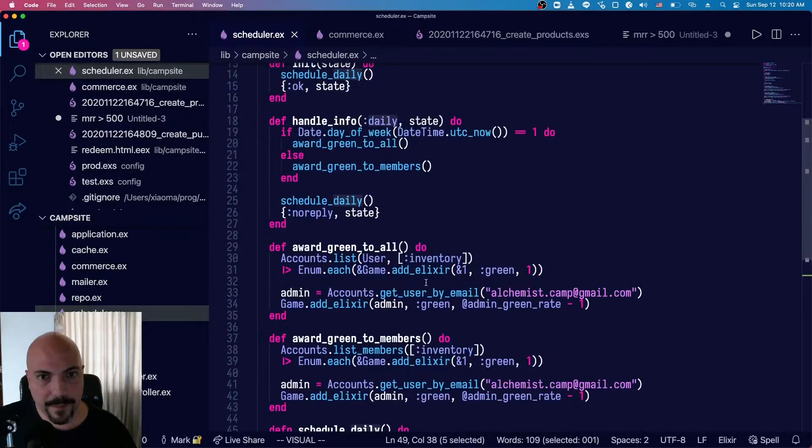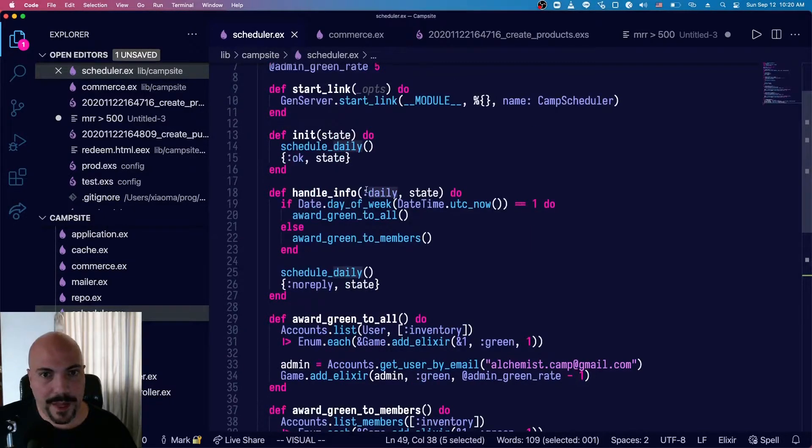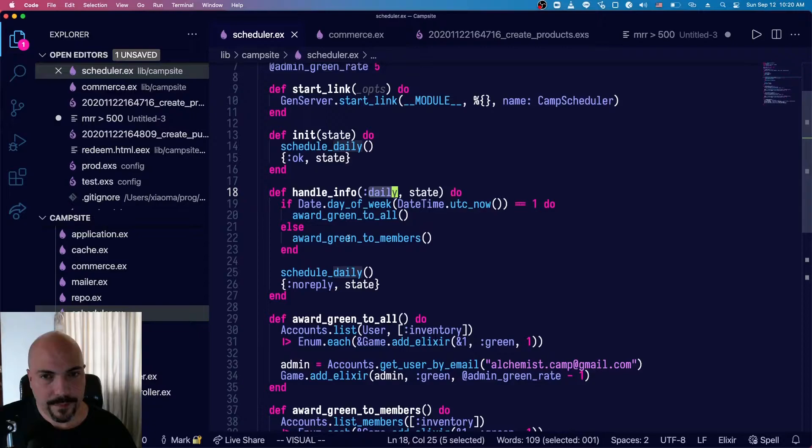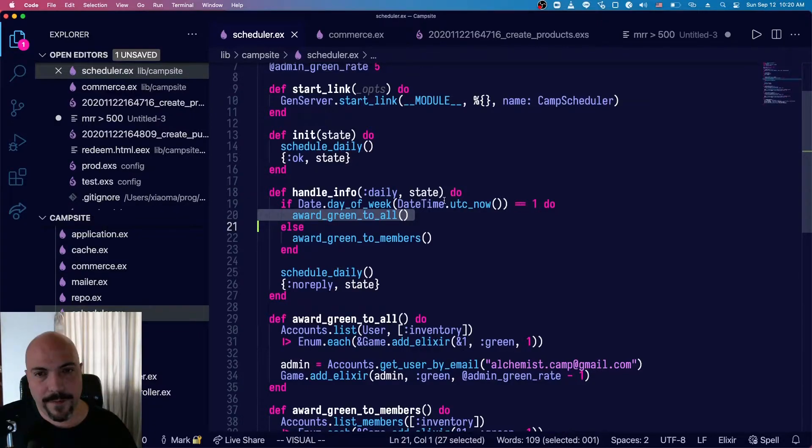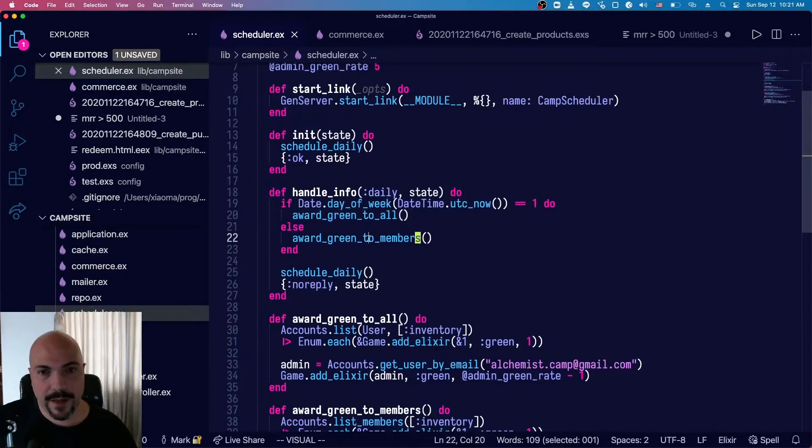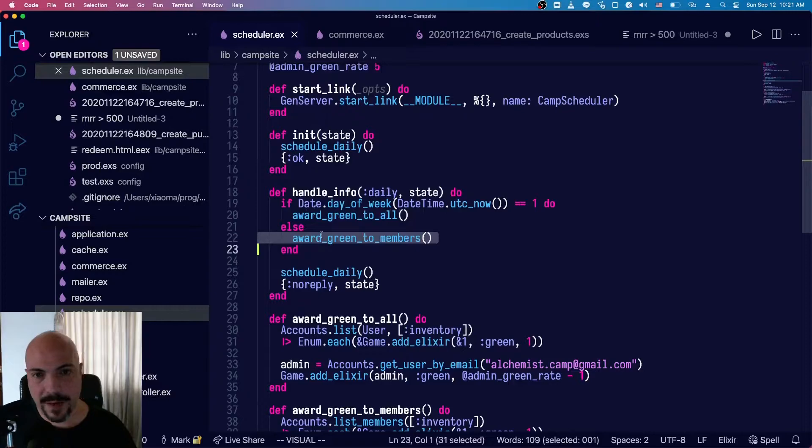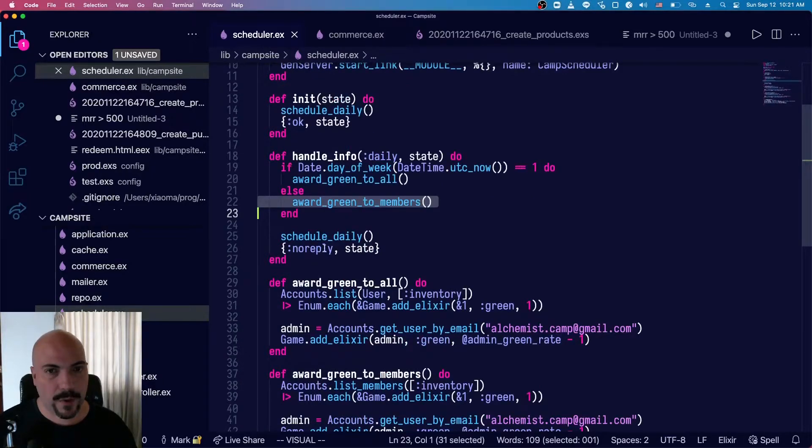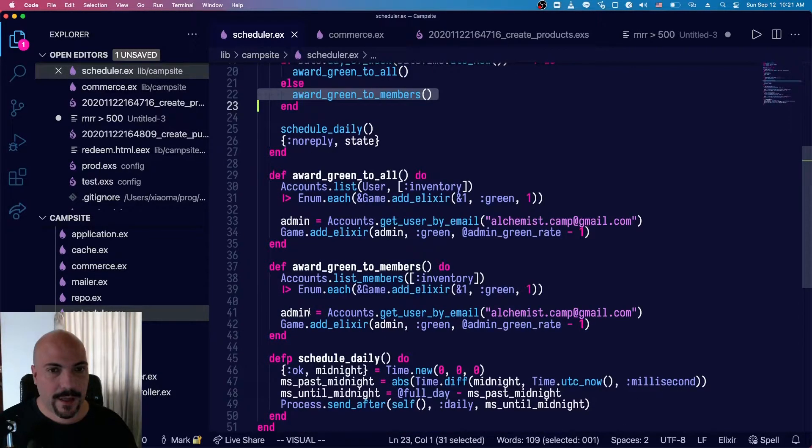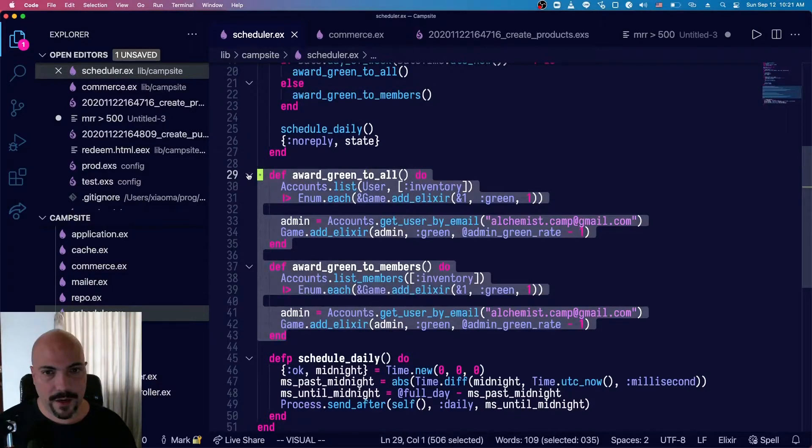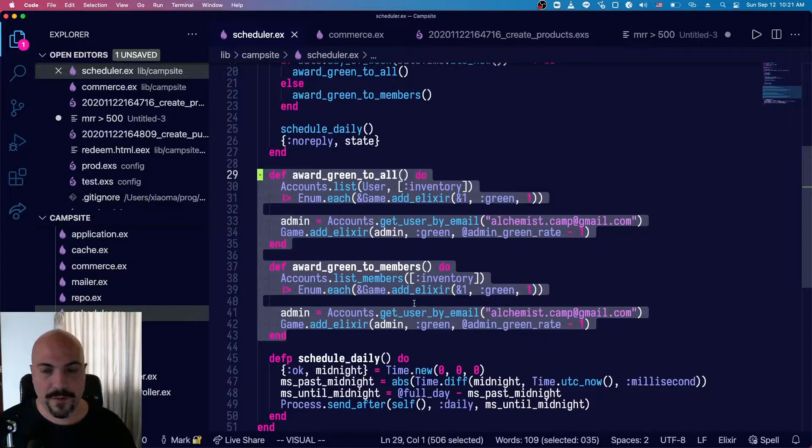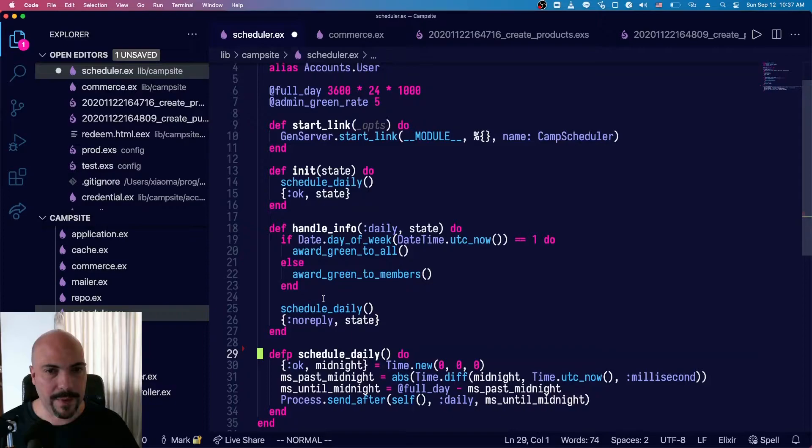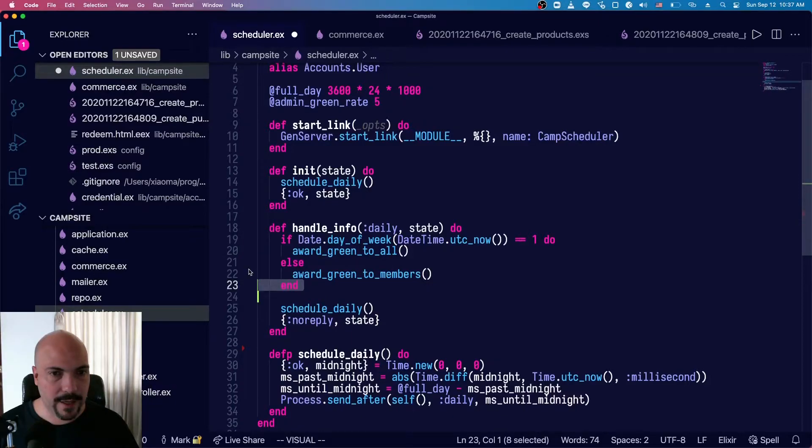And this message name doesn't have any special significance. I could have called it foo, and it would work the same way. There's a handle_info up here for daily. So once that message arrives at midnight, well, if it's a Sunday, it'll award green elixir to everyone. And if it's not a Sunday, it'll award green elixir to members. So basically Alchemist camp members get green elixir every single day, and free users get it once a week. And these two functions, award_green_to_all and award_green_to_members, these are just internal logic for incrementing people's green elixir. So if we just look at the scheduling, this is all we've got. So it's not like we're doing a ton.